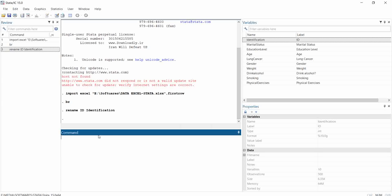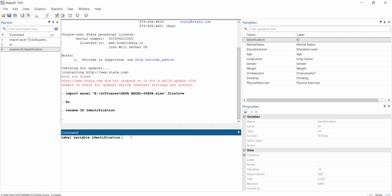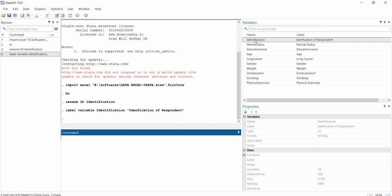If I want to change the label of a variable, I use the 'label variable' command. For example: label variable identification 'Identification of Respondent'. Since this is a long name that may contain spaces, it's better to put it in quotation marks. Hit Enter, and as you can see, the label has changed to 'Identification of Respondent'. This is how you can do it for many other variables.